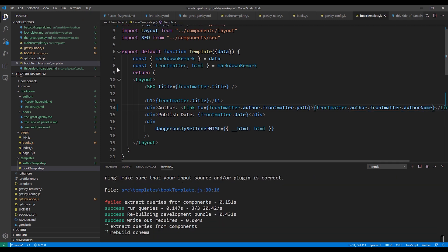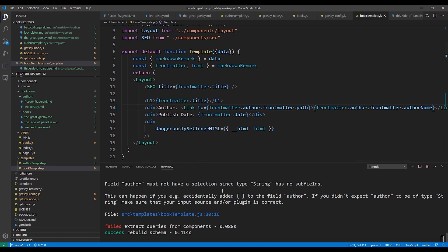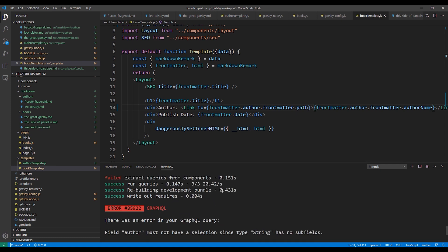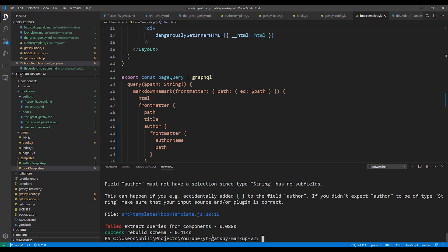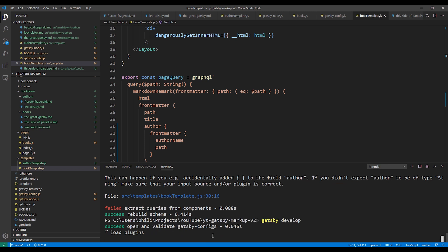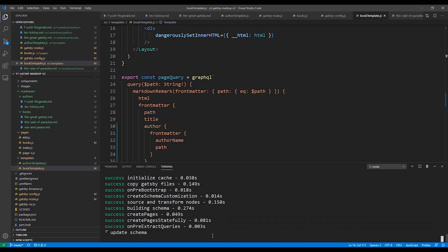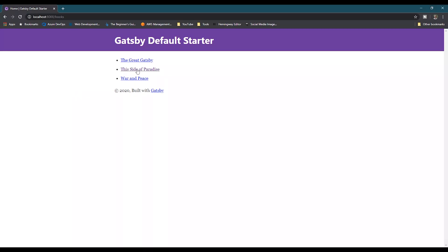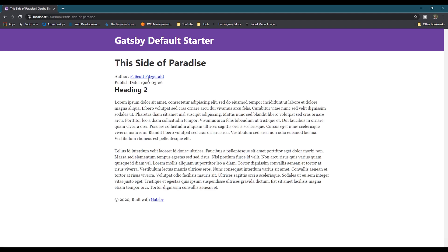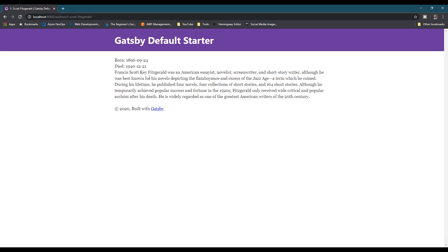And you'll notice there's an error in the build output. For changes to the mapping section in the Gatsby config, we'll need to stop our local instance and run the Gatsby develop command again. Now we can go back to our browser and we see that the author name is a link, and we can click on that link to go to the author detail page.